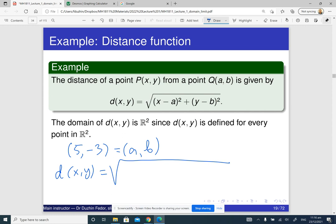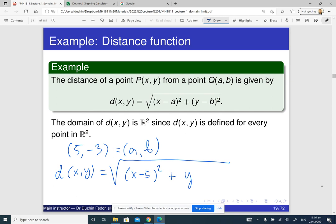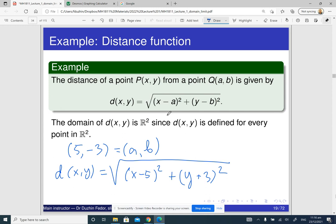So d(x, y) equals the square root of (x minus 5) squared plus (y plus 3) squared. This equation makes sense for every pair of numbers x and y.